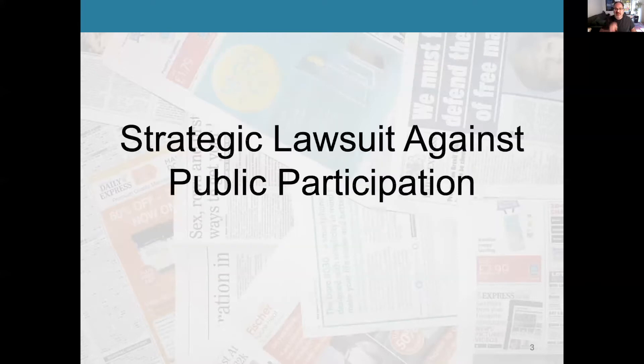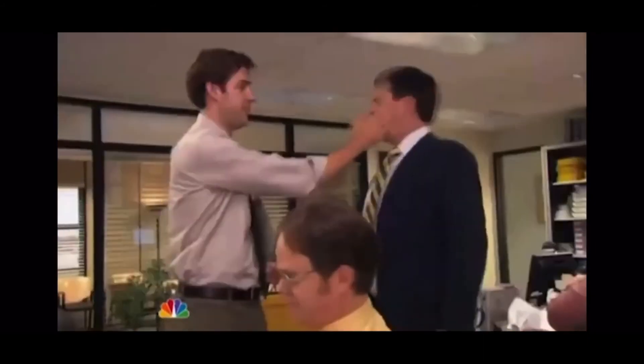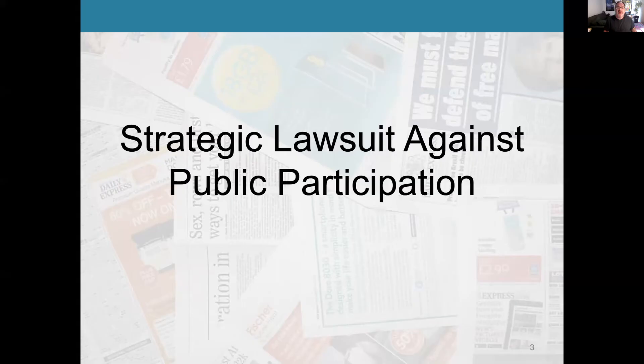First I'm going to talk about SLAP — not that kind of slap. What we're talking about here is a Strategic Lawsuit Against Public Participation, commonly known as SLAP.